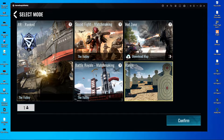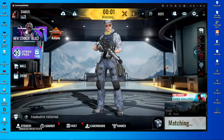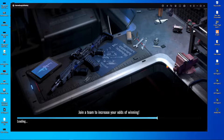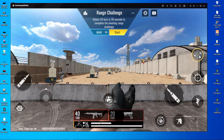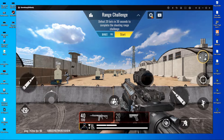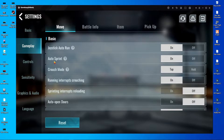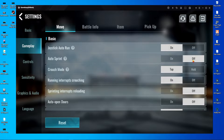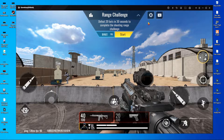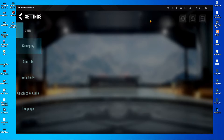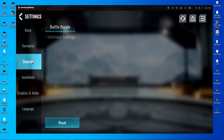First of all, you have to go inside Practice Range, confirm and start play — it will take about 2-3 seconds to start. Once the practice range has started, you have to open your in-game settings, then go to Gameplay. Here you can see Auto Screen Mode. If it's off, turn it on, then go back and open the settings again and go to Control.